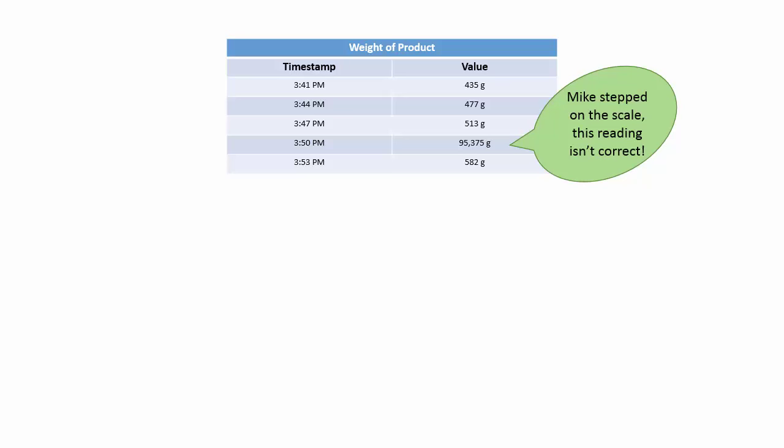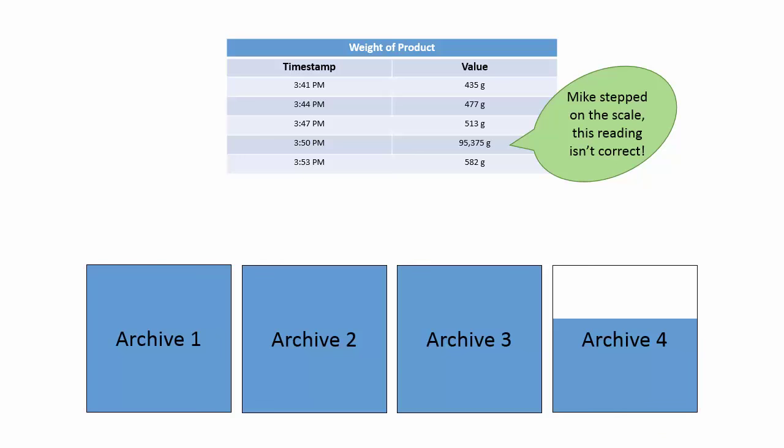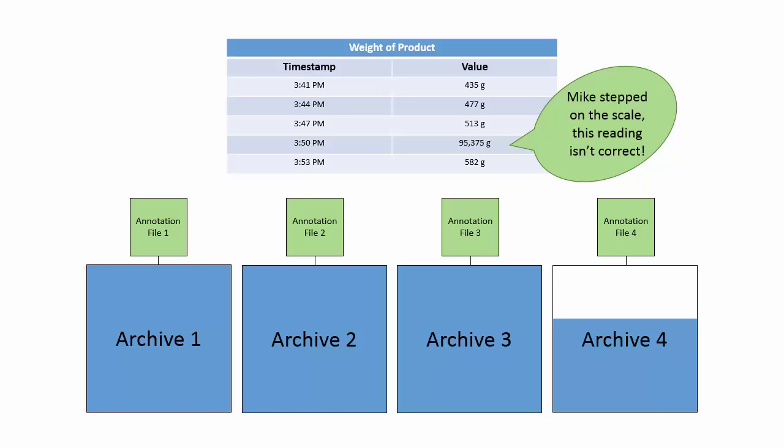PI users will often use these to mark or flag errors in their data without deleting their data outright. These comments or annotations aren't stored in the archive files we've been talking about, but instead each archive file will have a small partnering annotation file that corresponds to it and will hold any comments for the archive's time period.